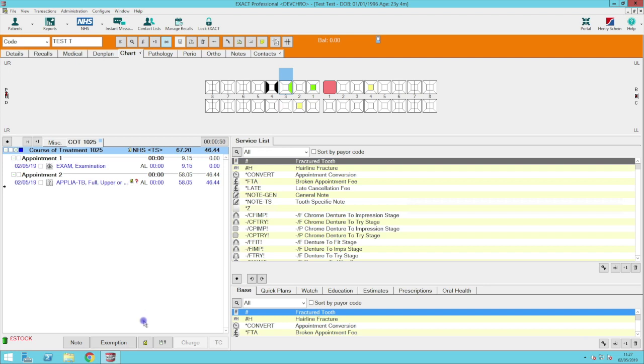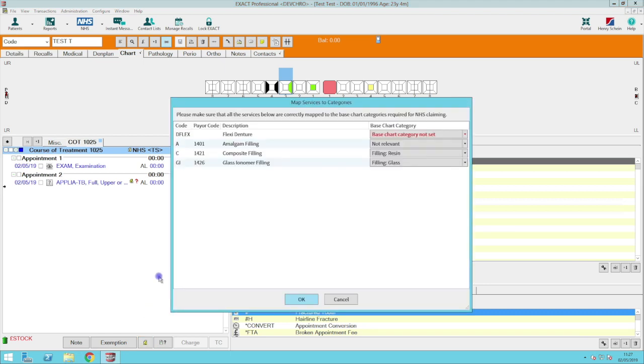When you are ready to send for approval, press the prior approval icon at the bottom of the chart screen. This window will appear.